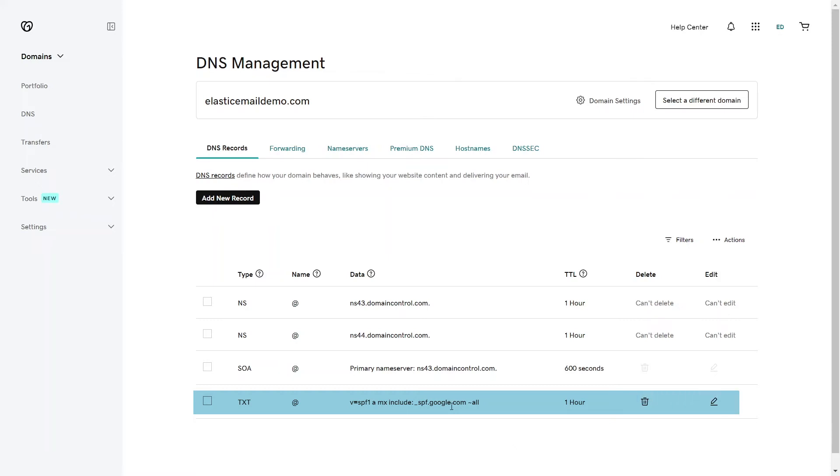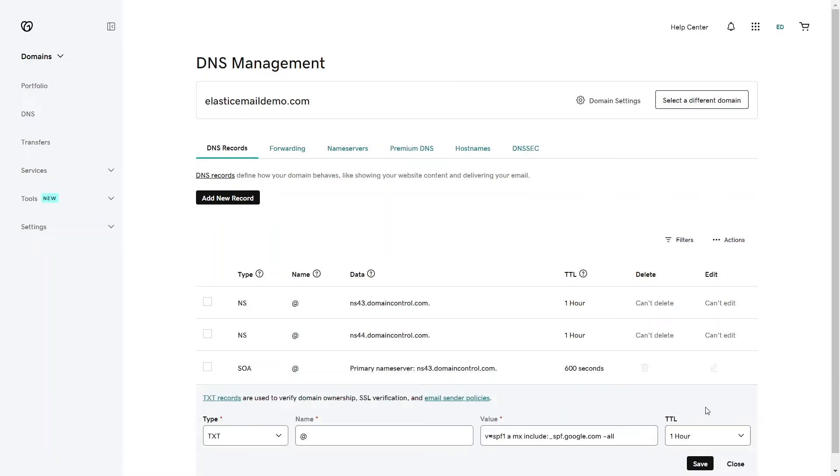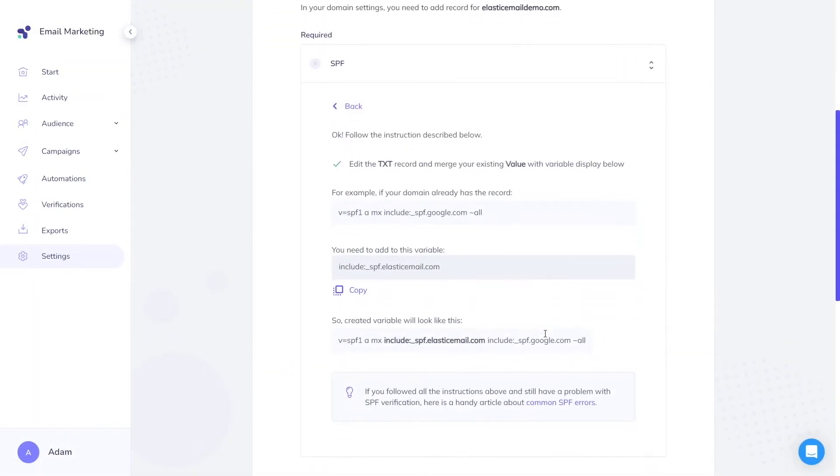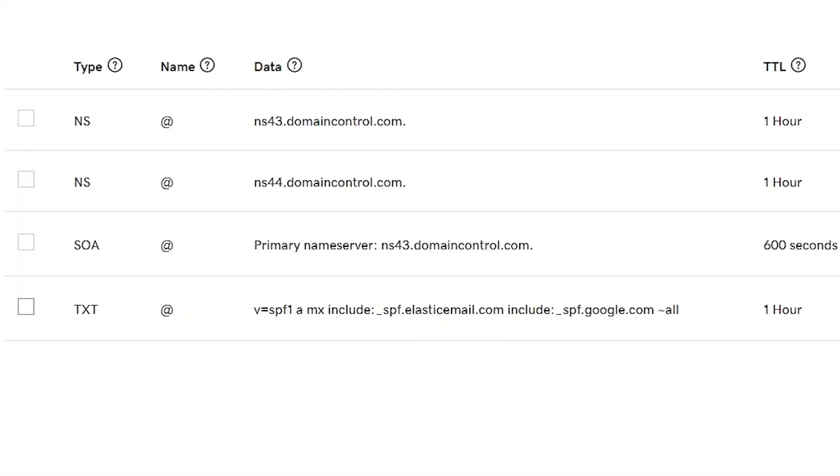As you can see, an SPF record has already been created, so we just need to edit it. In the Value section, we need to add this additional variable. This is what it should look like at the end.